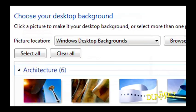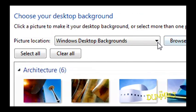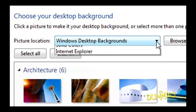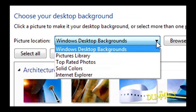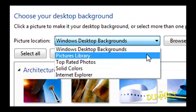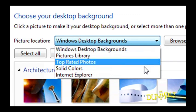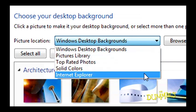When you click the Picture Location drop-down menu, you'll see all the choices, including the Pictures Library, where you can choose any of your own digital photos for backgrounds.